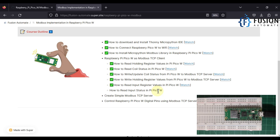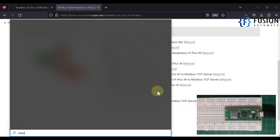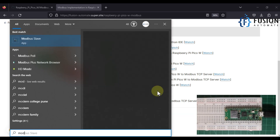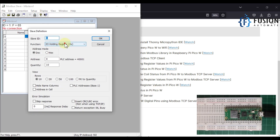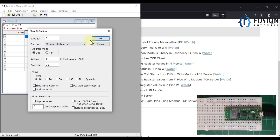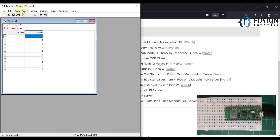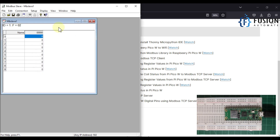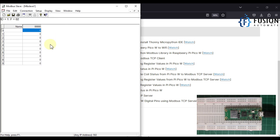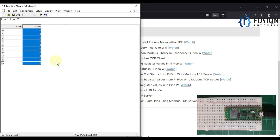First we have to set up our remote Modbus TCP device. As always, we are going to use Modbus Slave for this. We go to Setup, then Slave Definition, and we want to create a server with input status, so we select input status and press OK. Then we go to Connection, Connect, and press OK because the connection type is Modbus TCP/IP and the port number is 502. Our remote Modbus TCP server with 10 input statuses is now up and running.